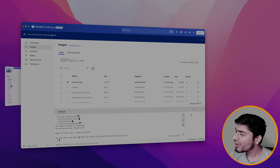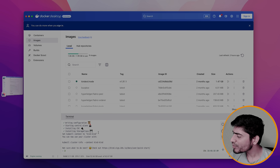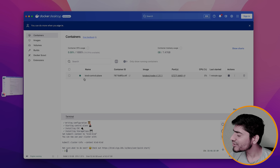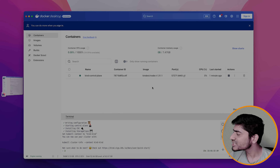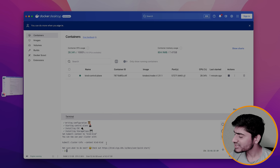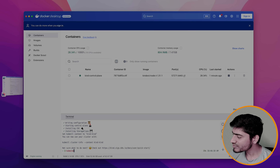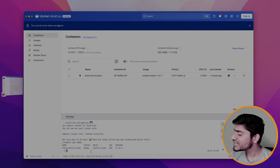Heading back to Docker Desktop, we can see that the Kubernetes cluster is ready. In Containers, you can see one container running on version 1.31. If I run kubectl get nodes, we can see there is one node, which is the control plane node.